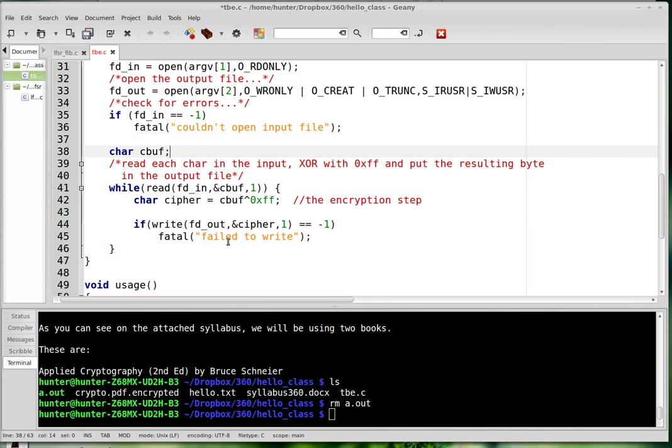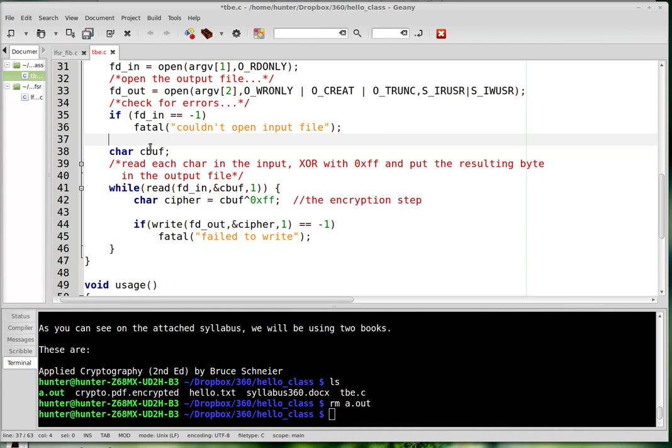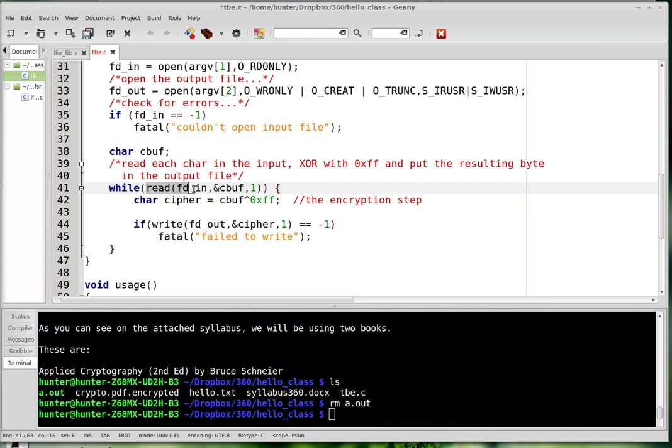And this is where I do the actual encryption. And so let me go through it and then I'll criticize it. So I just have this single character. I do it one byte at a time. All right. So this read function is a low level I/O function.